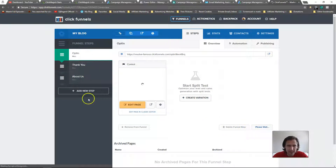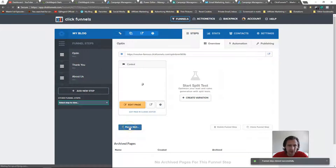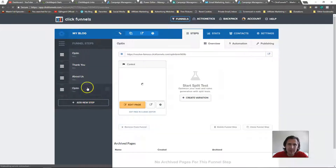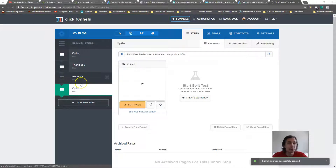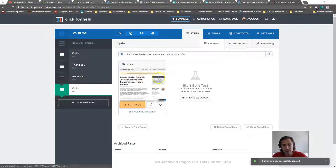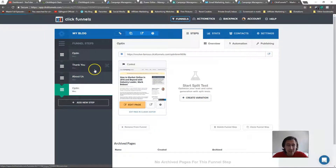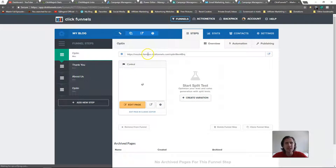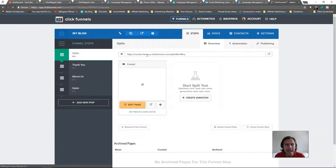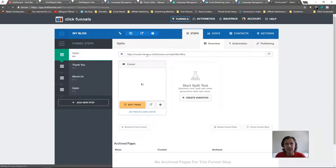So the overall approach is: add a series of pages, clone funnel steps, and rename them for each topic — for example, 'blog about online marketing', 'blog about blogging', 'blog about YouTube', etc. This main blog page is your hub and you build outward from there. That's basically how you create a blog in ClickFunnels.